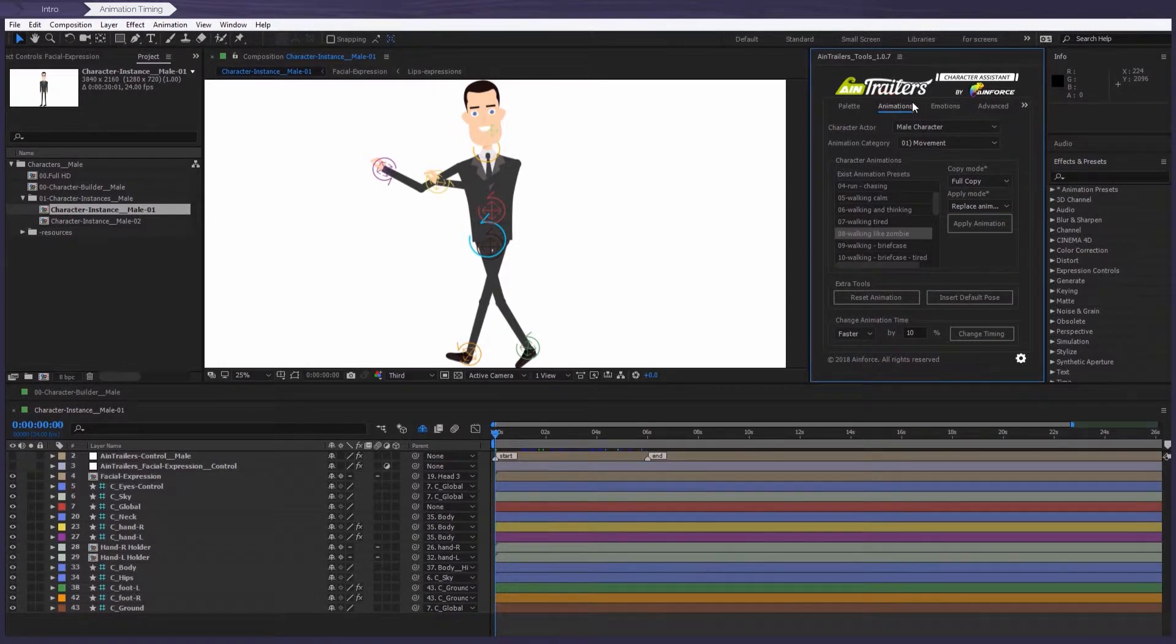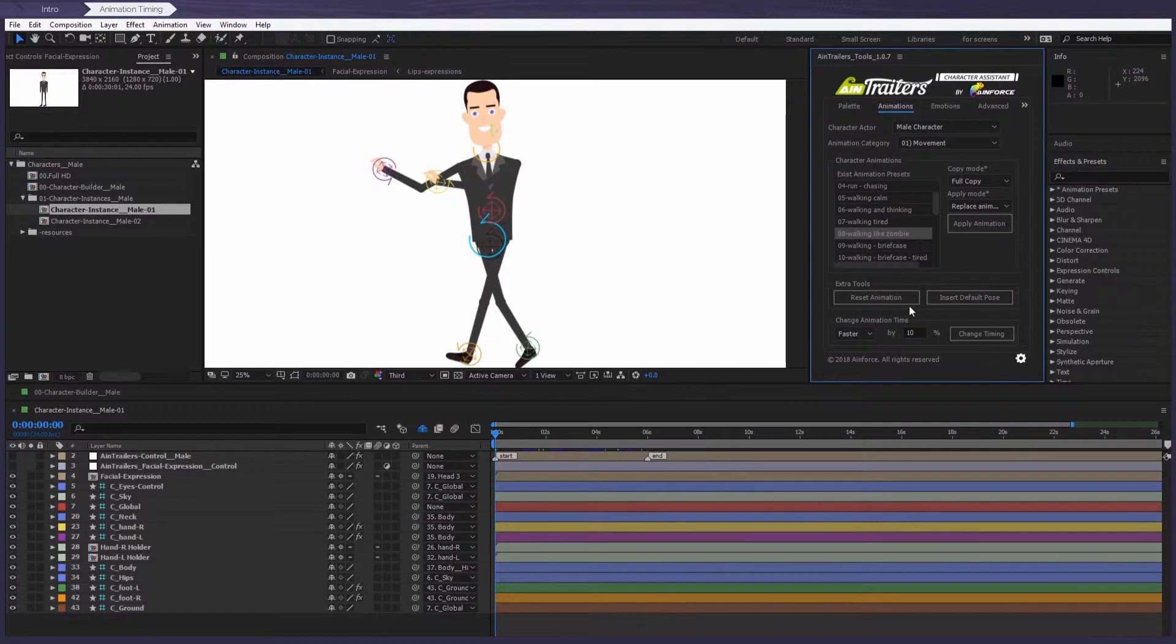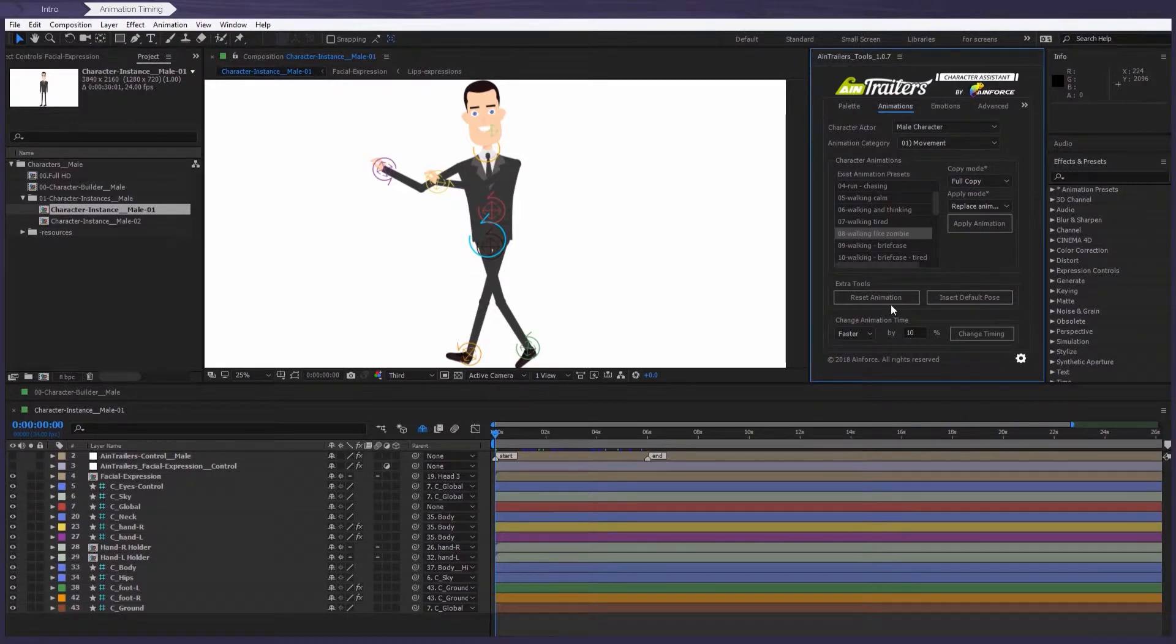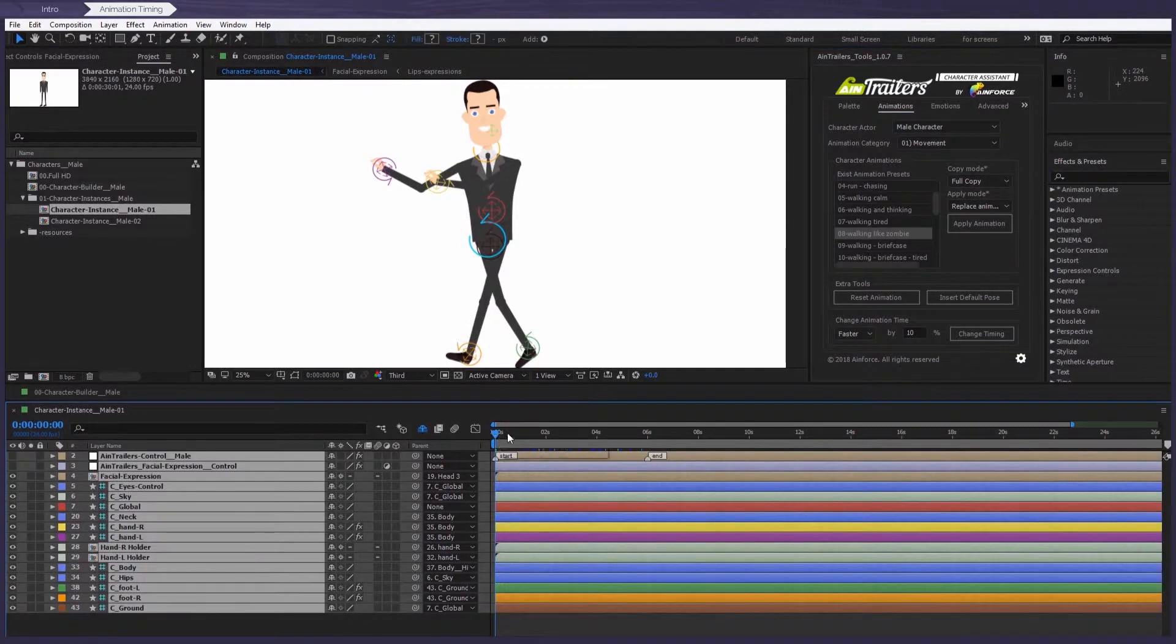You see that we've added a new block below which is called Change Animation Time. That's what we need to use. So let's go. Make sure our character contains animation.